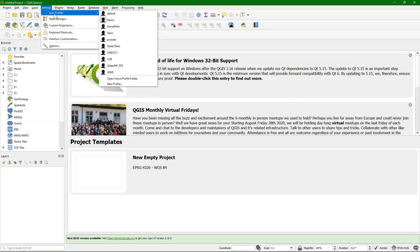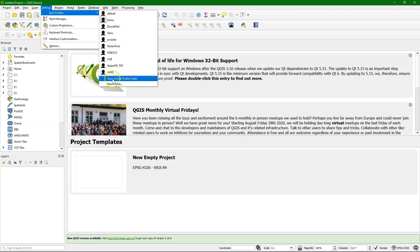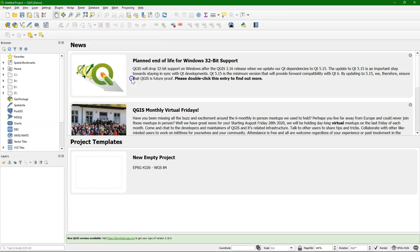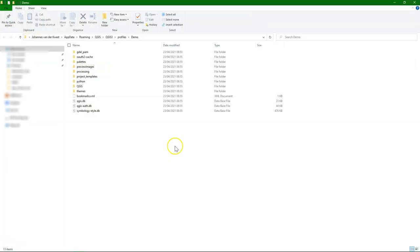And you can then still switch to other ones if you want. And if you want to know where the files are stored you choose open active profile folder. And there you see where the processing tools and the plugins are stored.